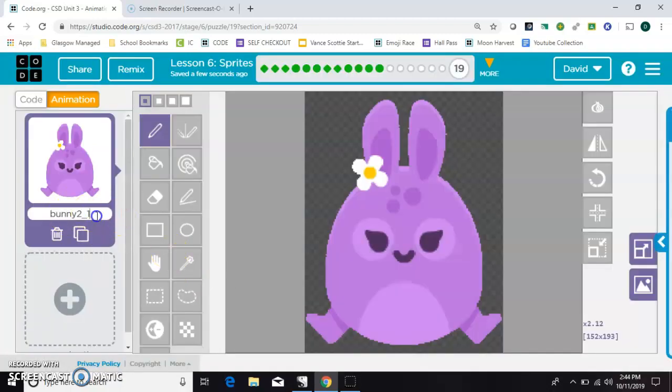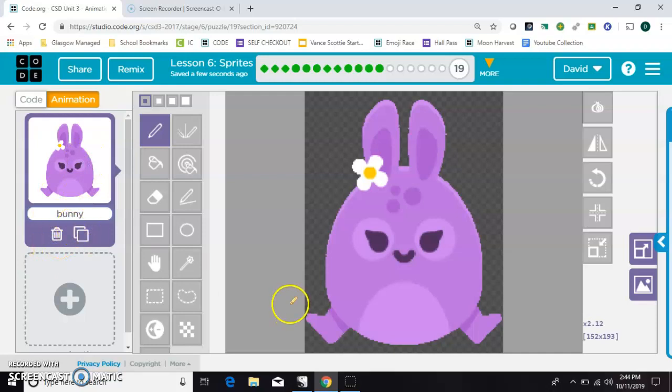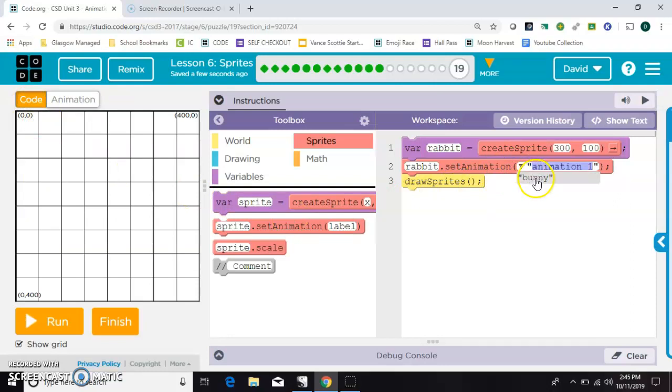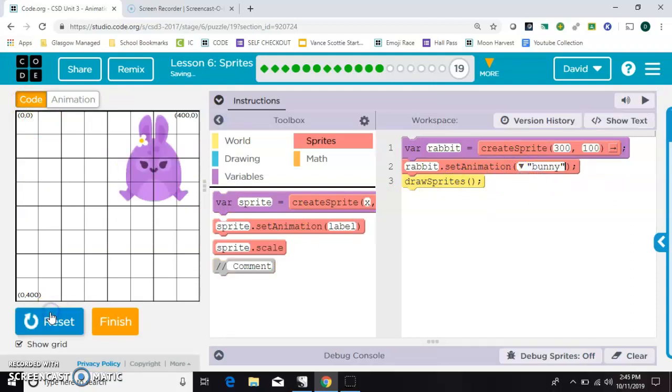Here you can give it any name you want to. I'll keep things simple and call it bunny. Now that is the name of the animation of the picture, not the name of the sprite. So here on this pull down, anything that I chose in that animation tab will be there. And you hit run.